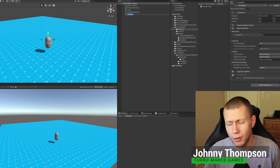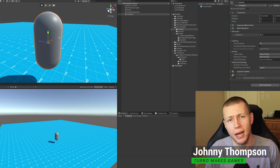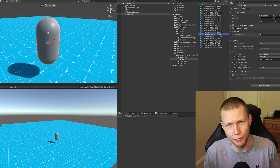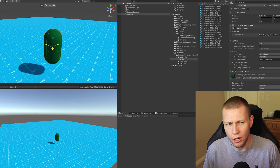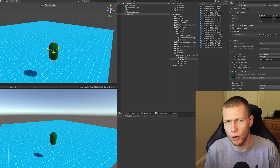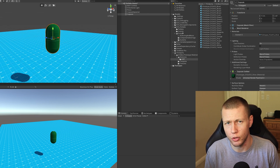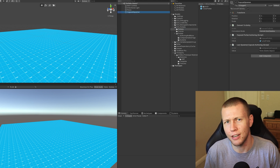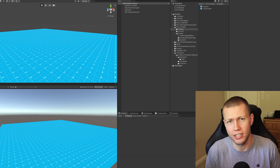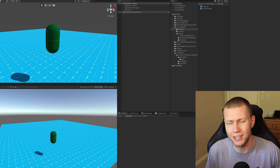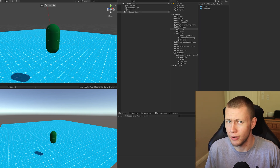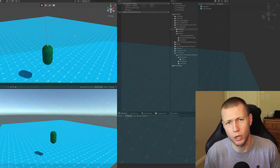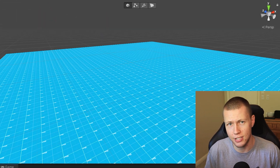Oftentimes in my videos on this channel, I've brought up the concept of using prefabs in Unity ECS, but I've realized I haven't made a dedicated video on them. They are pretty straightforward, especially if you are familiar with using them in regular Unity programming. Today's video is dedicated to using prefabs in Unity ECS, covering how to use them as well as some very important considerations to avoid issues.